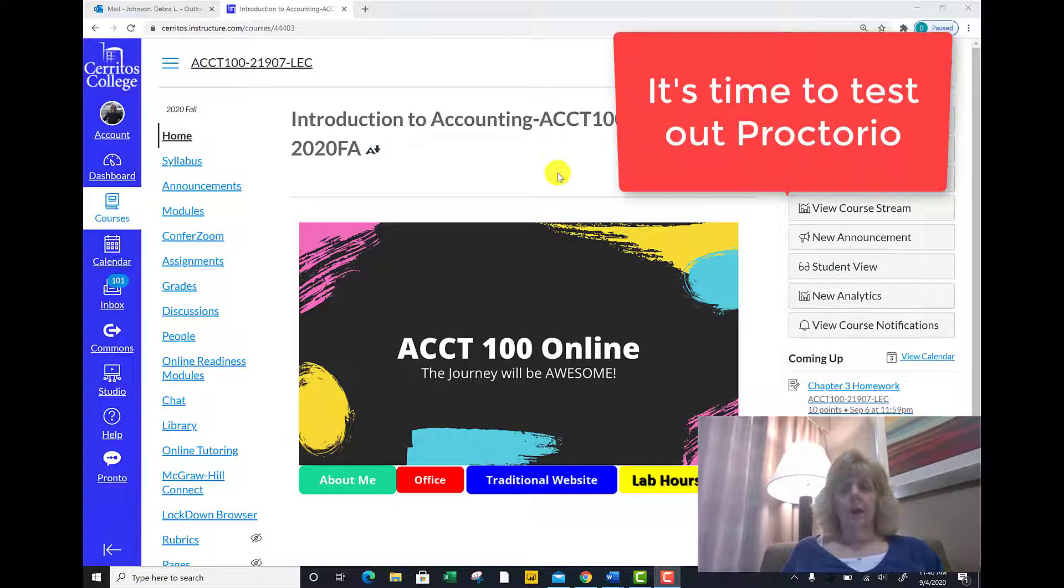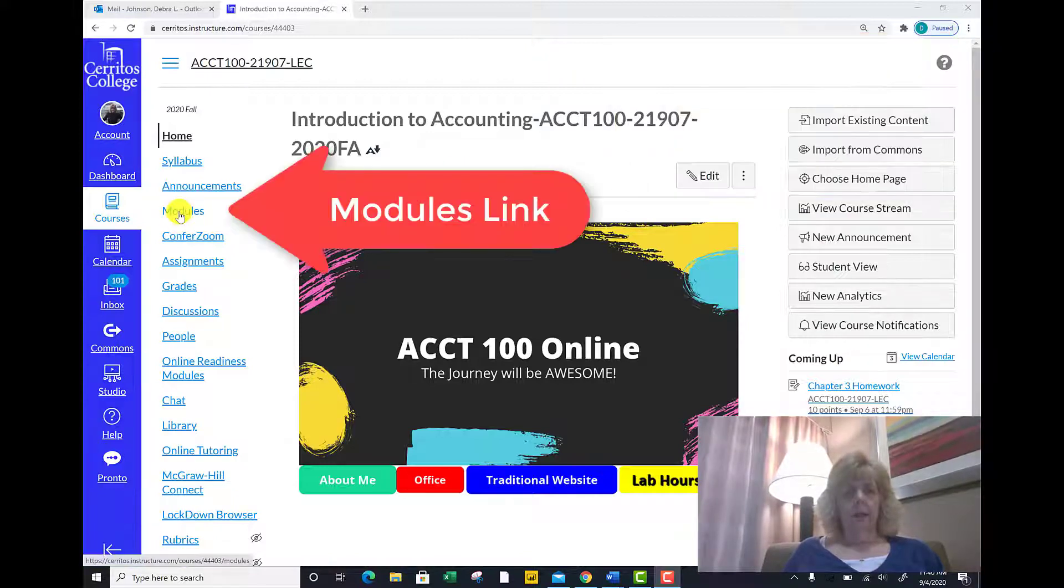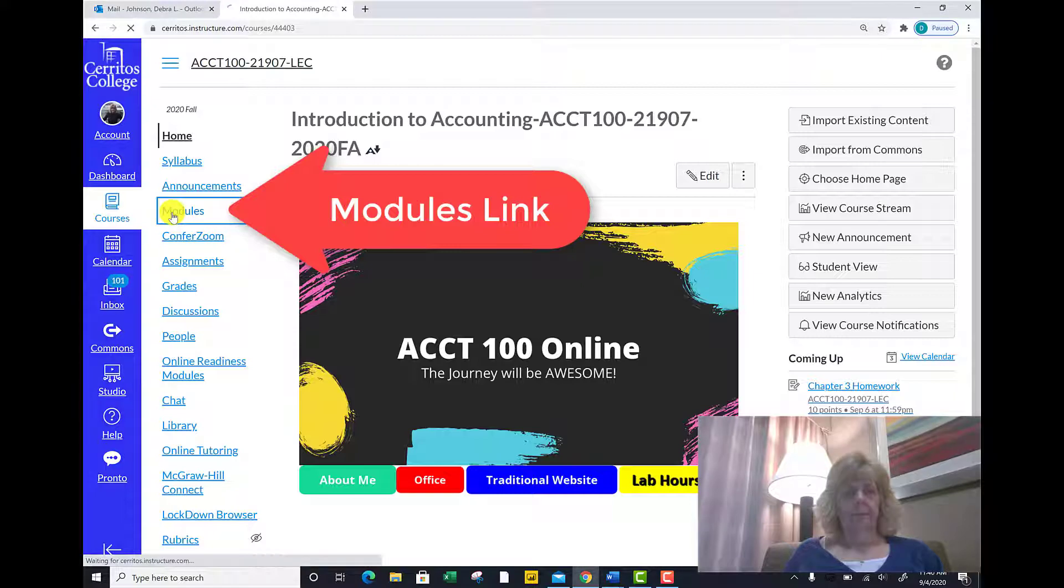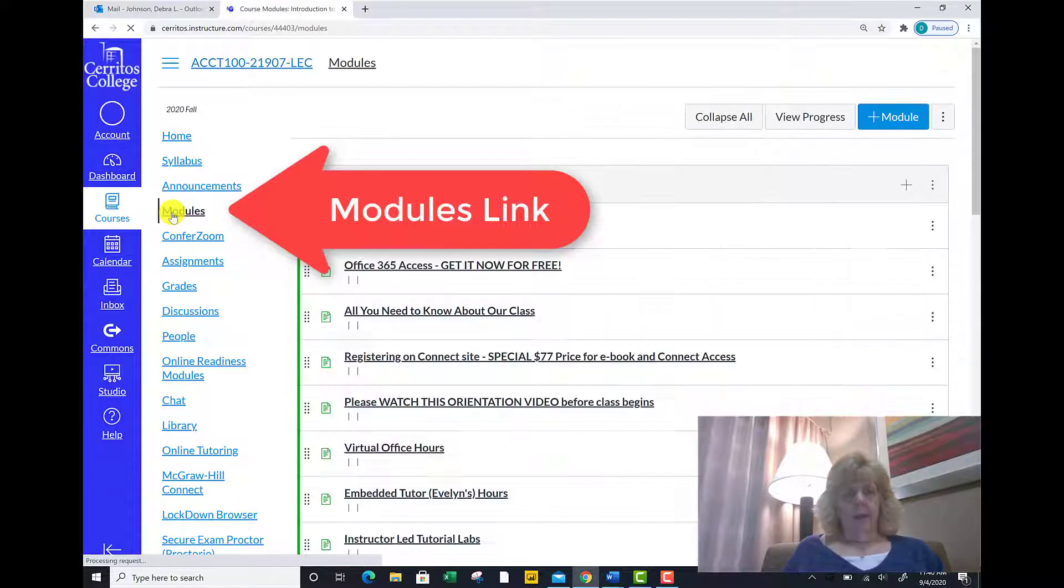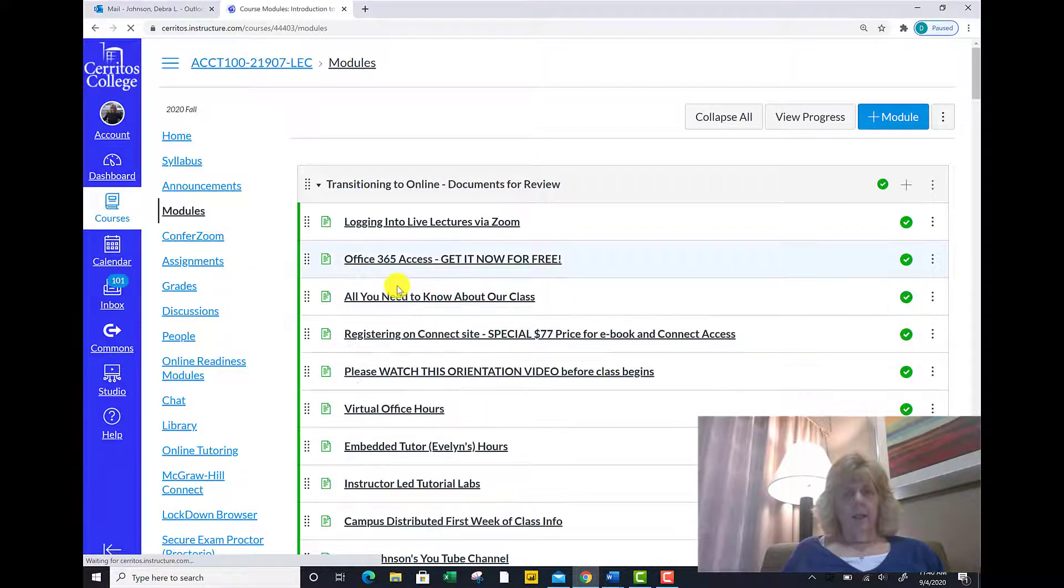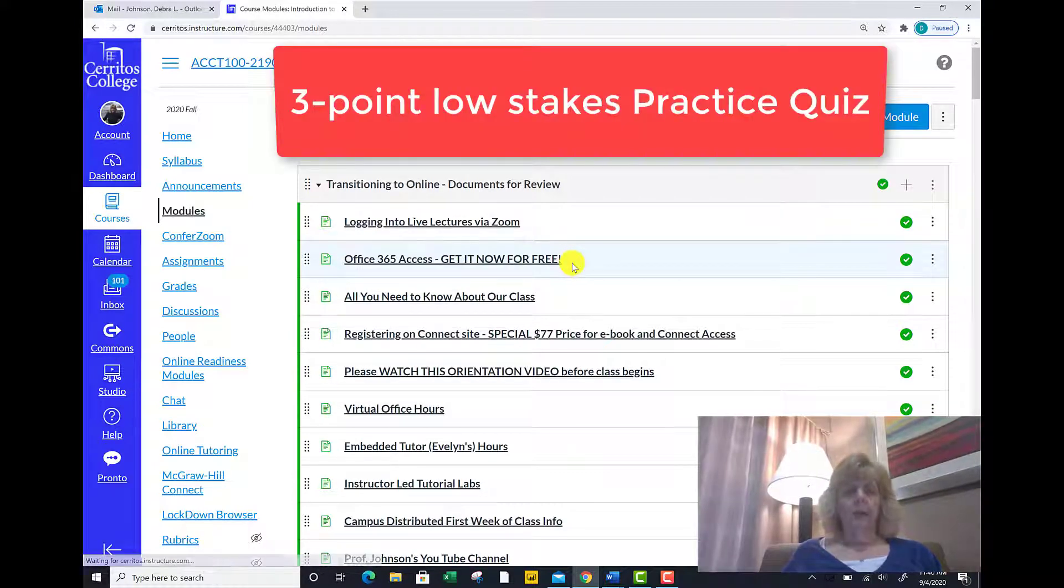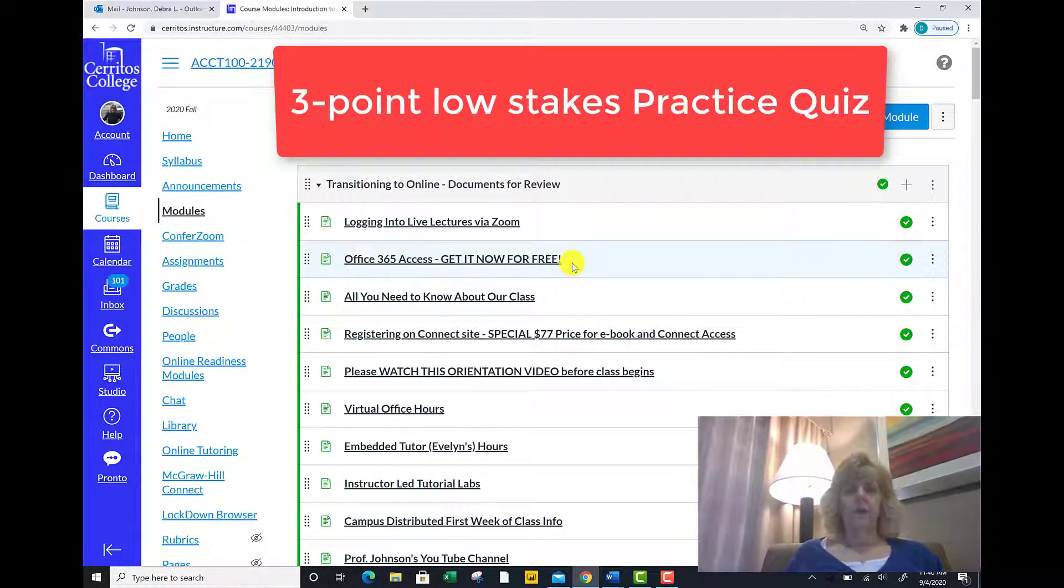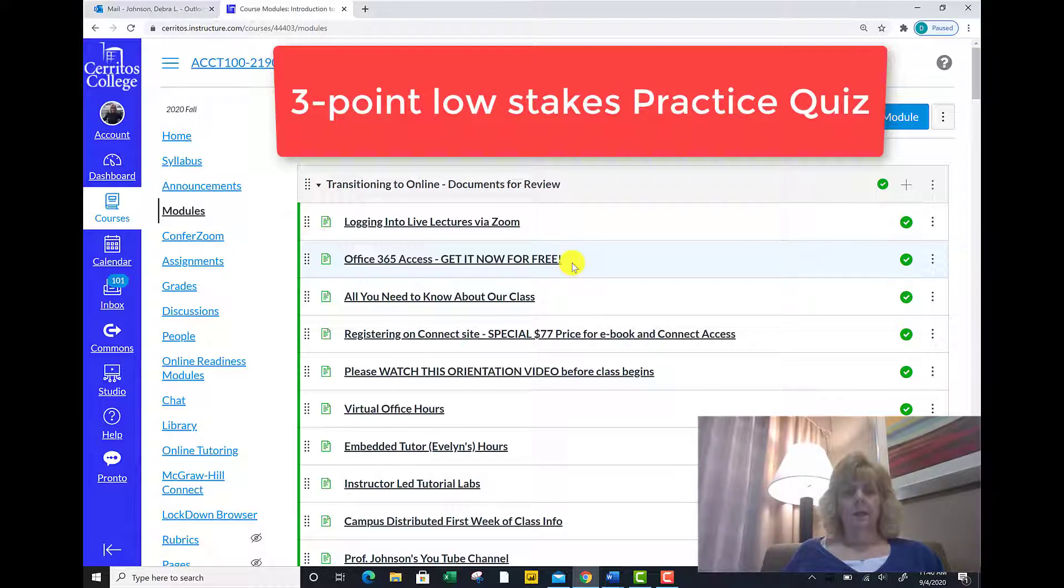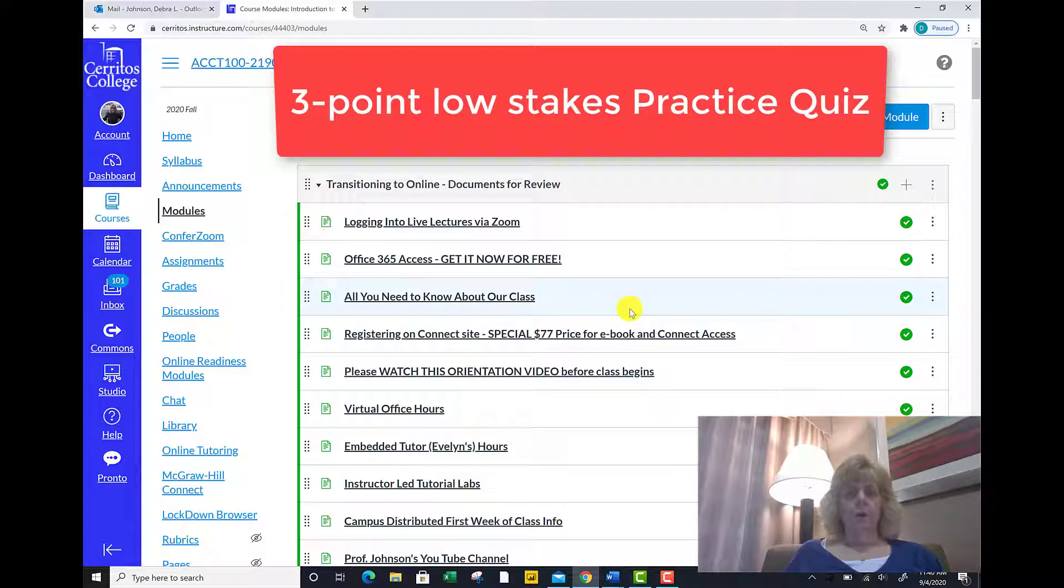Please access your Canvas website, go to the modules link, and we will be taking a three-point practice test so that you can enable the Proctorio extension, which is a Chrome extension, before your first major exam.